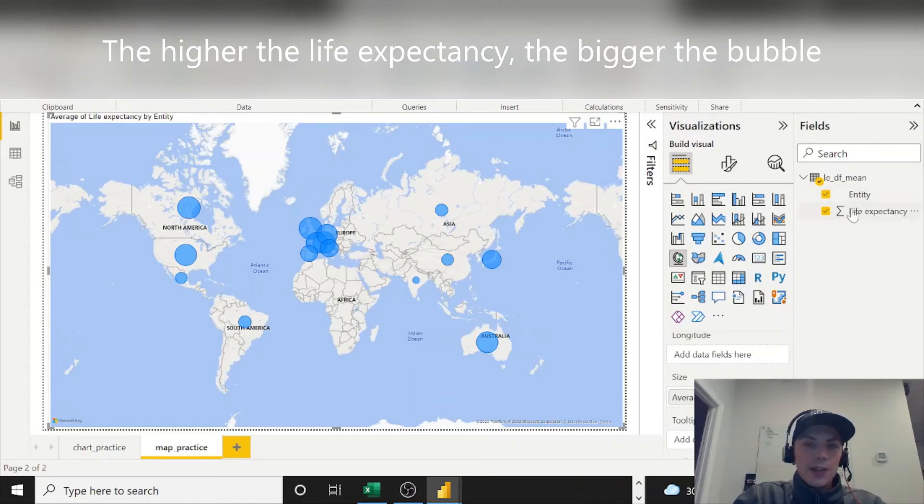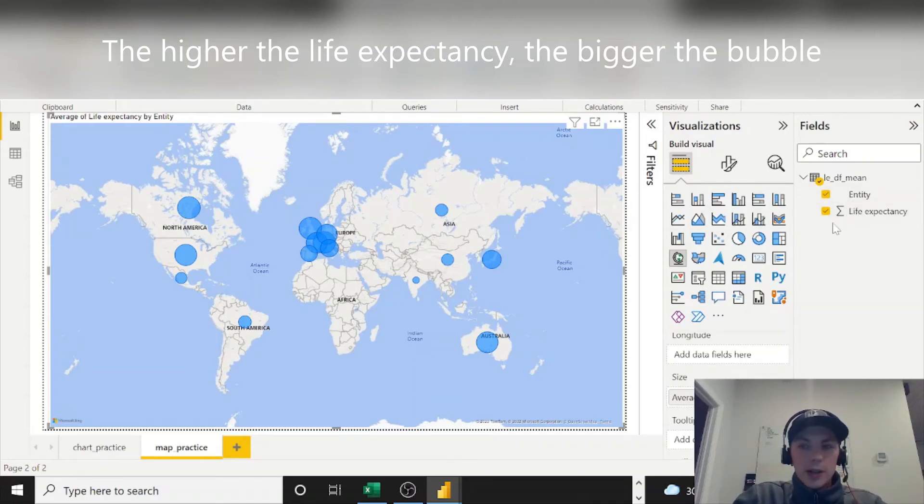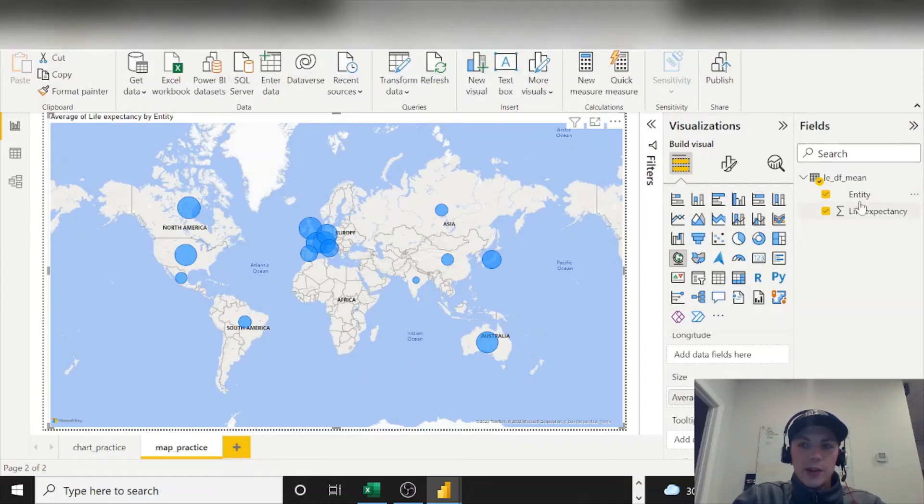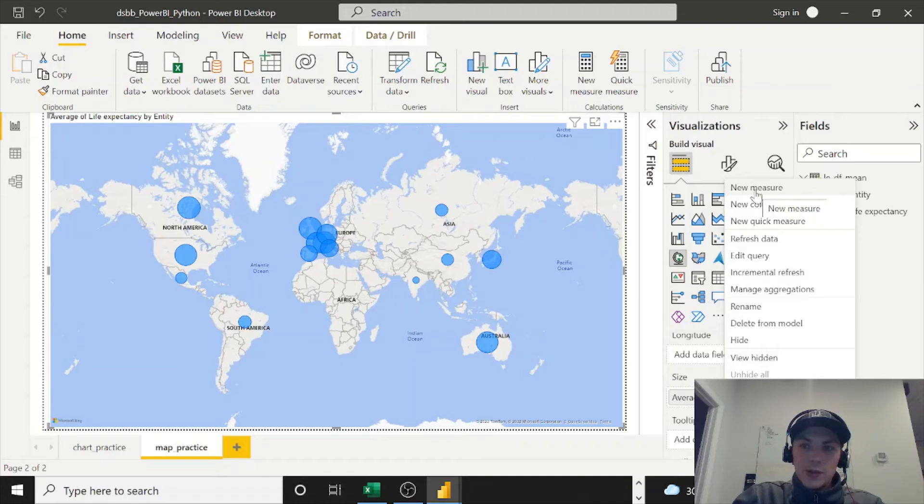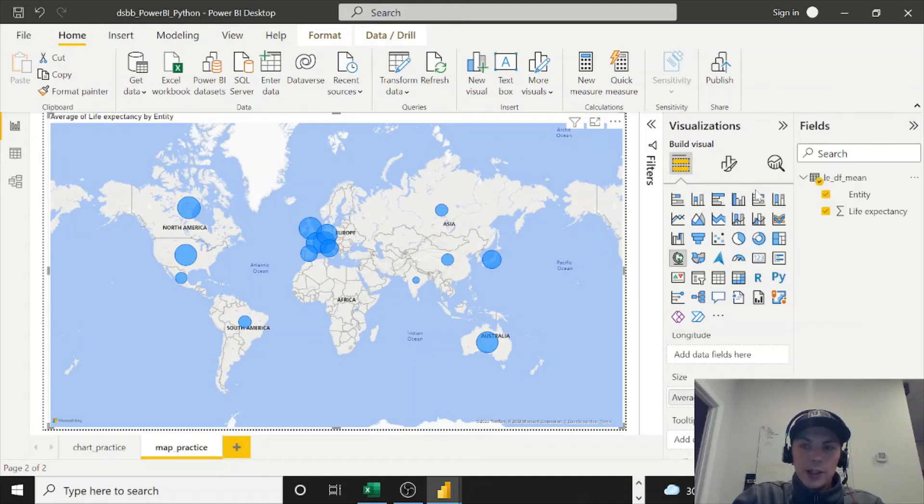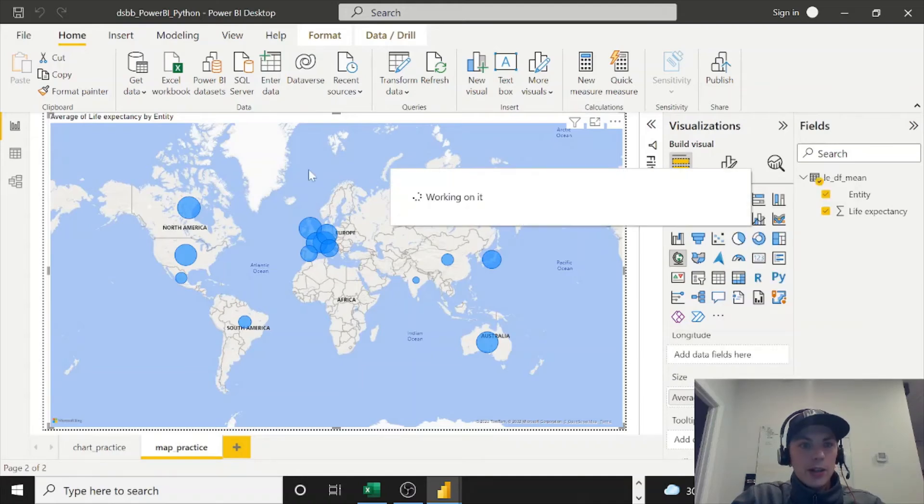It won't matter because there's only one entity, so the sum and the average are the same. However, I'm in favor of just avoiding this altogether and doing a measure. So if you right-click LEDF mean, do New Measure, and explicitly write, I want to write a measure for the average life expectancy.